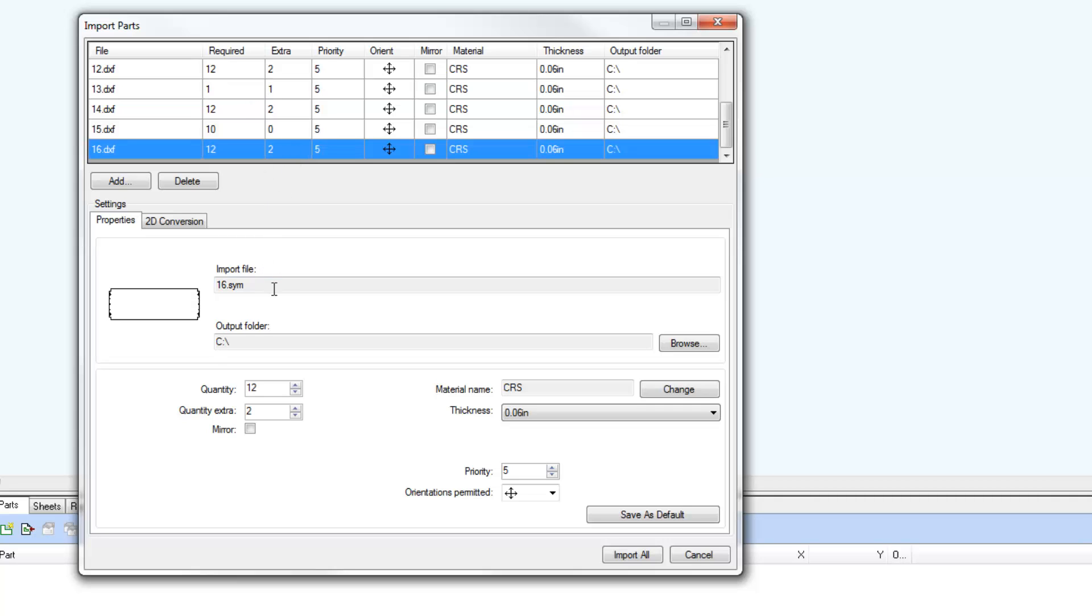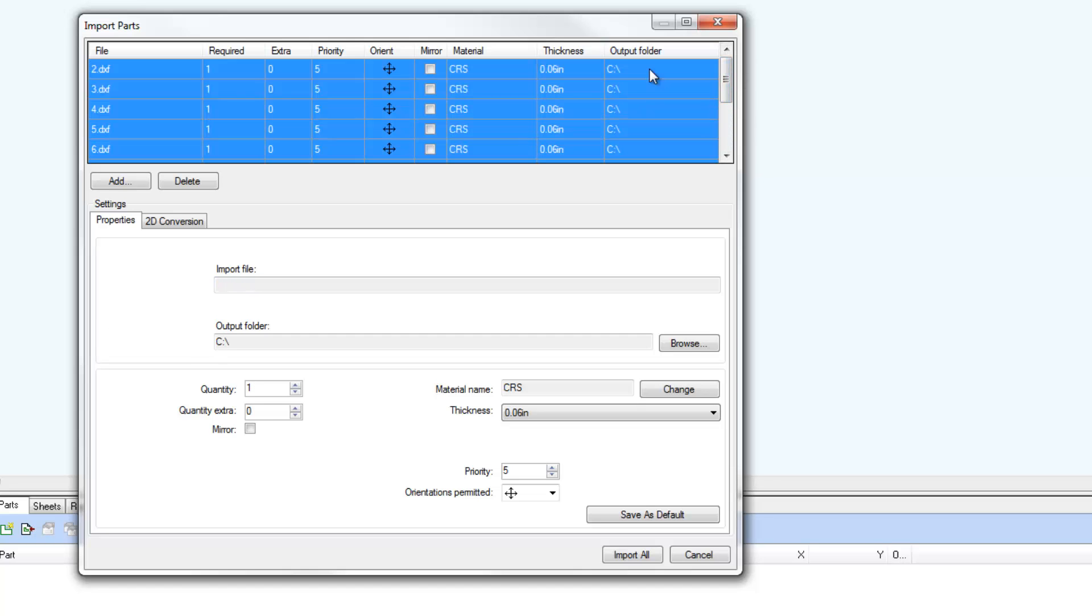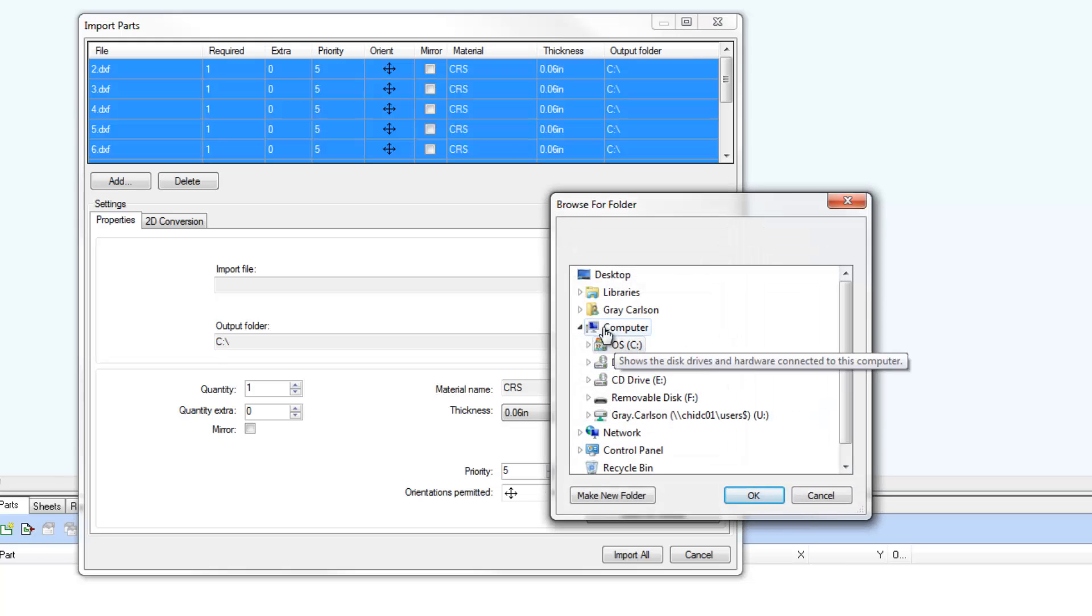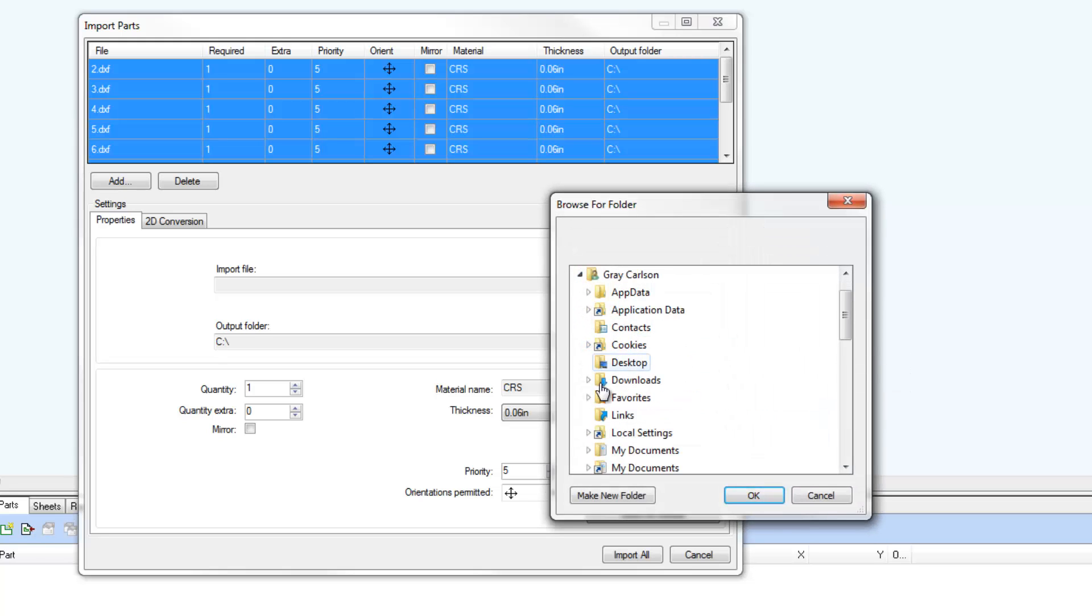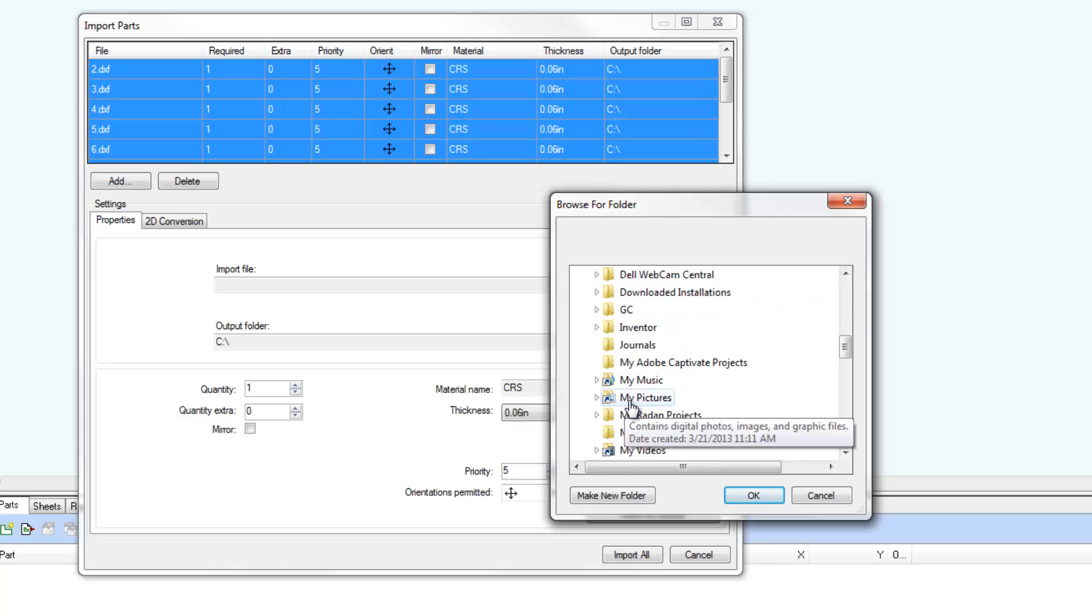If an output folder has been selected or a default folder saved, the Part List items stay red until the output folder is defined for each part in the list.